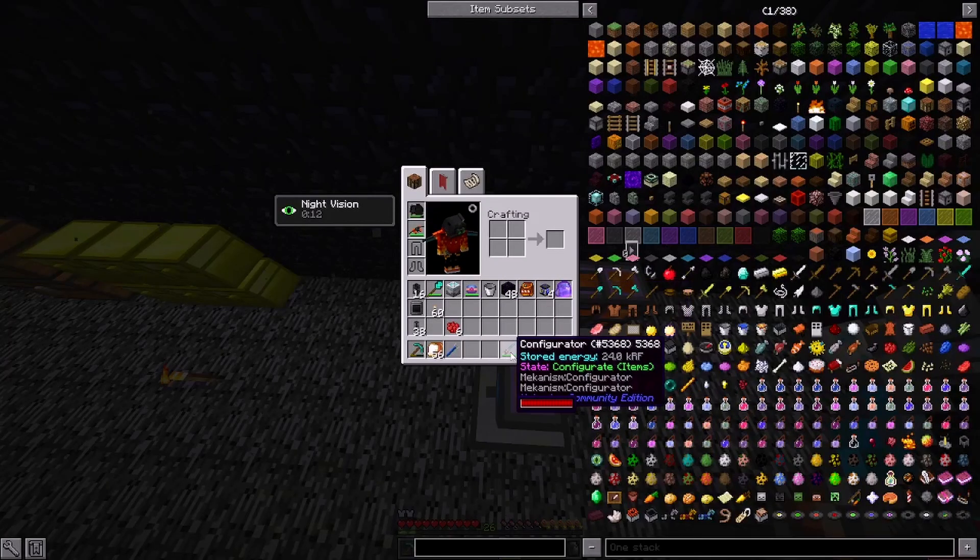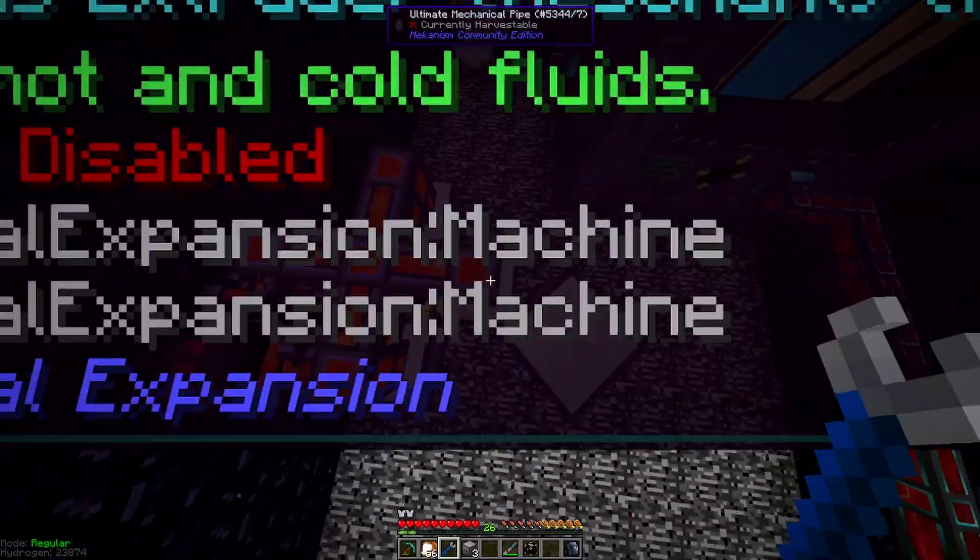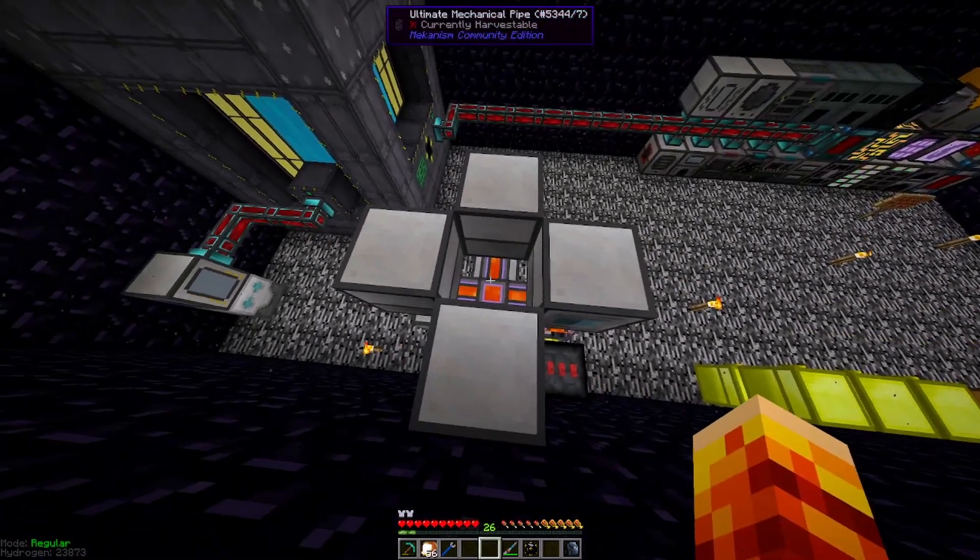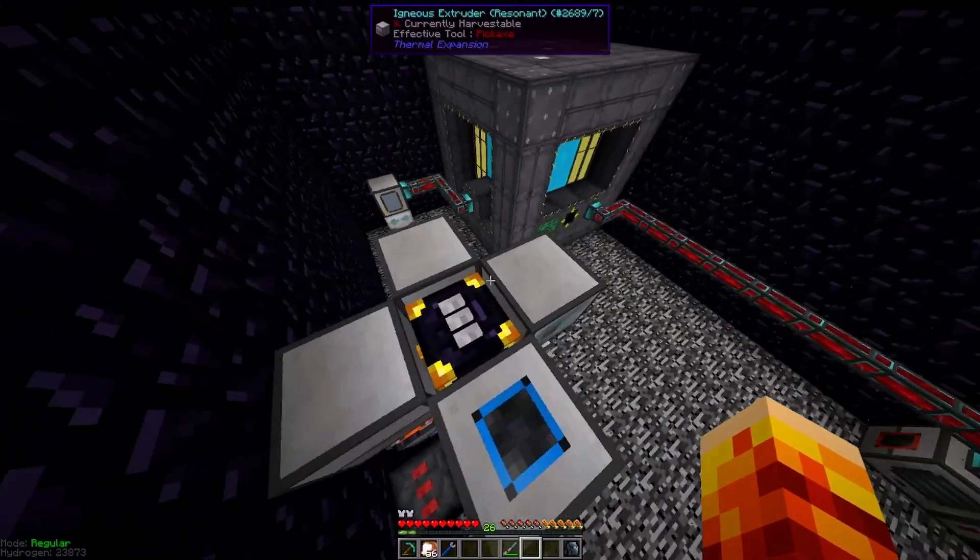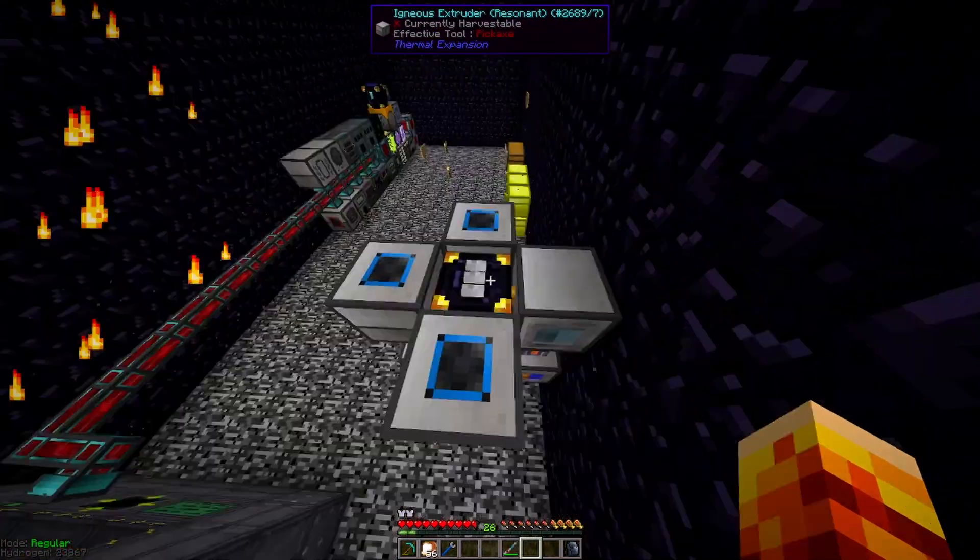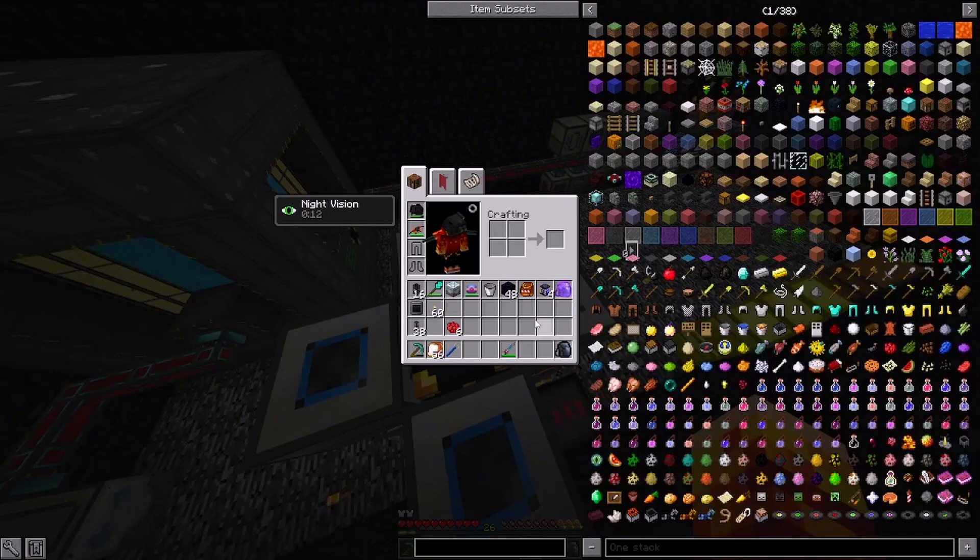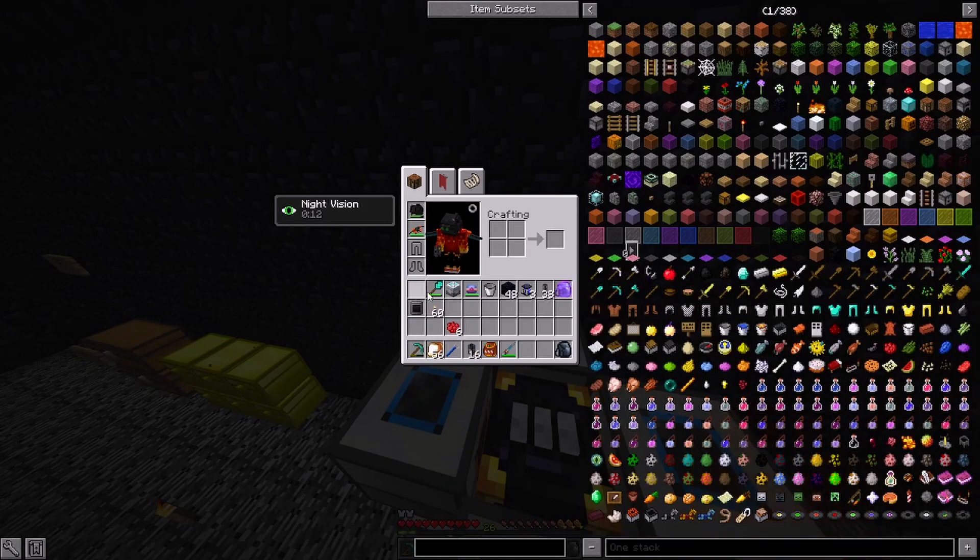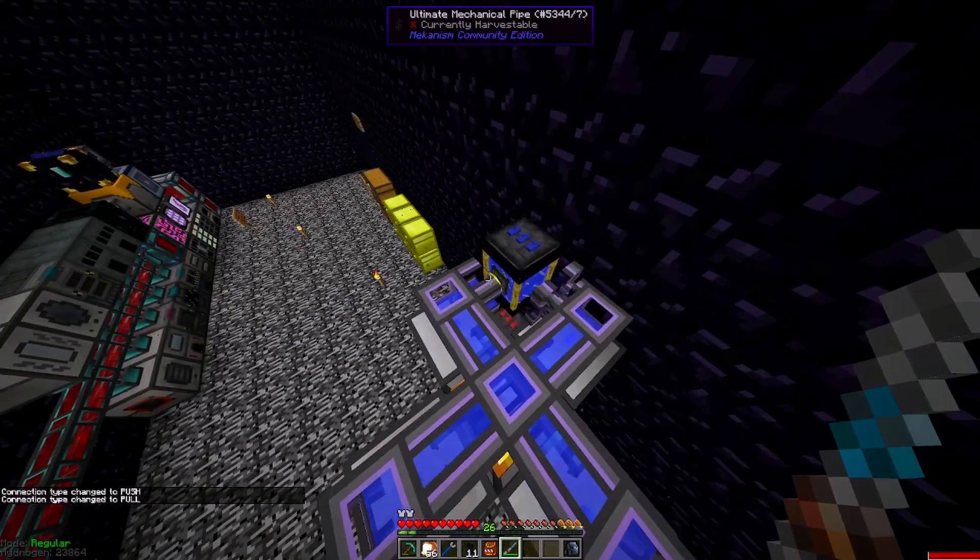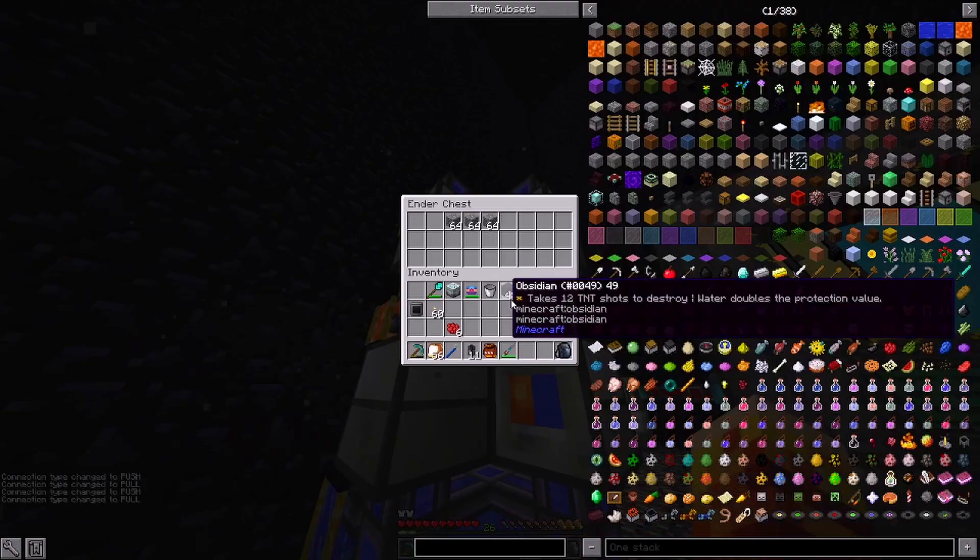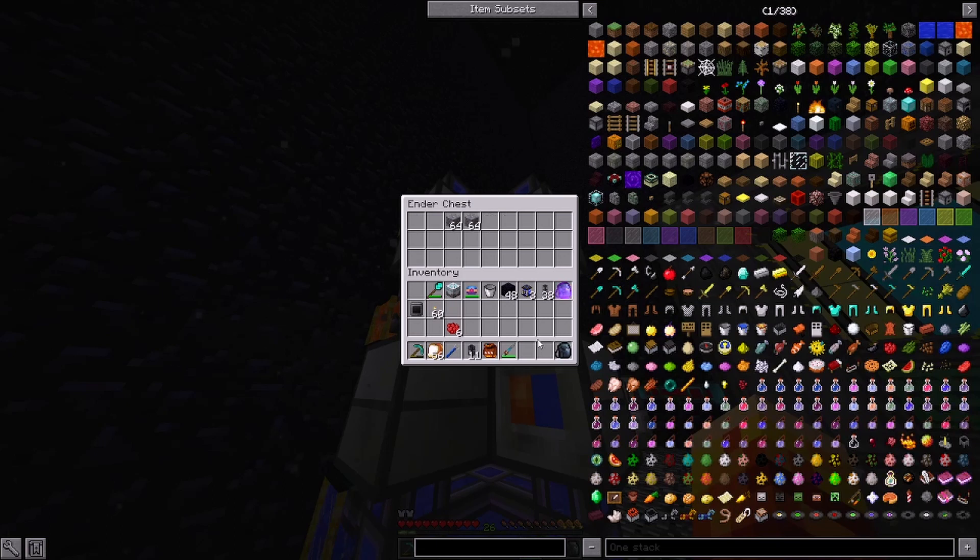Next, we're going to build this one more time, except on top, we'll have water instead. All right. And then lastly, we take our water tank, get more of the mechanical pipes, connect it up, use our configurator, set it to extract or pull, and boom, we're generating even more cobblestone.